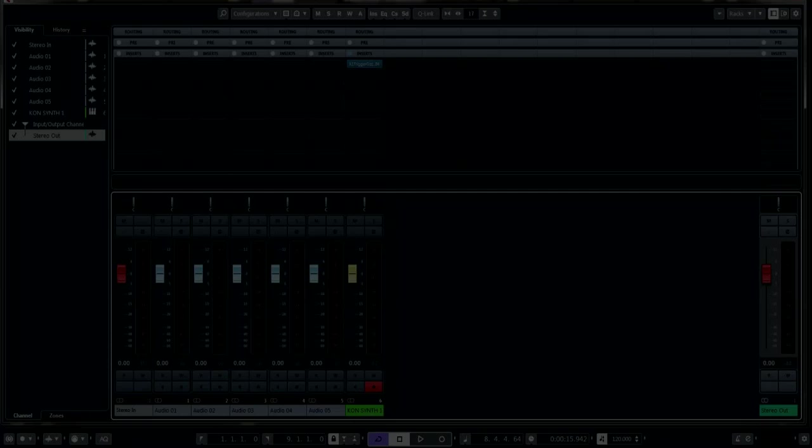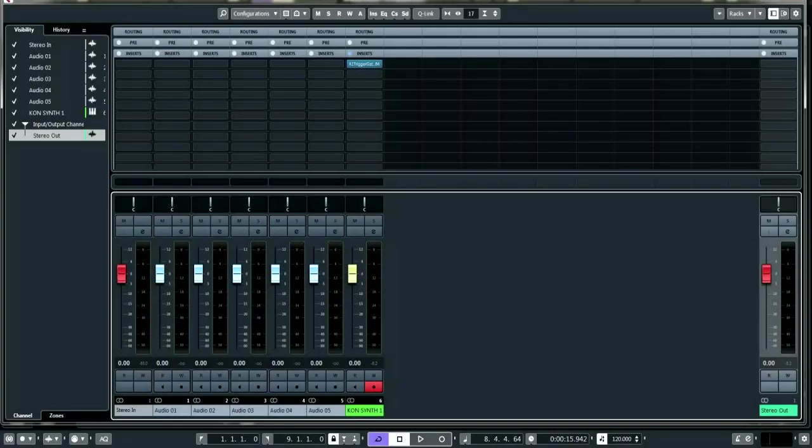Hello everybody, it's me shotty4hf and in this video I'll be looking at a free plugin called the A1 Trigger Gate by Alex Hilton. I'll be using Cubase — let's take a look.